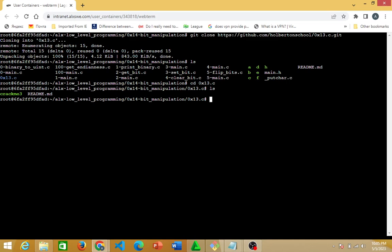I don't need the README file — what I am concerned about is the crack_me_theory file. So what I'm going to do is move crack_me_theory into my bit manipulation repository. I have the bit manipulation repo and I have the zero_times_one_theory.c repo, but what I need is crack_me_theory. So I will do 'mv' — mv stands for move.